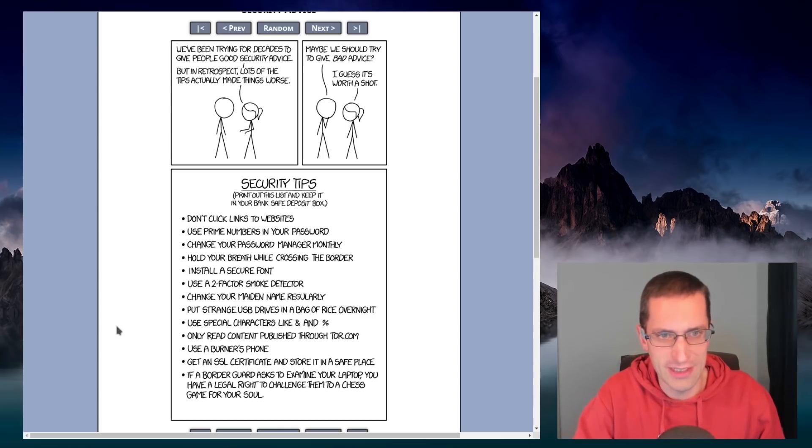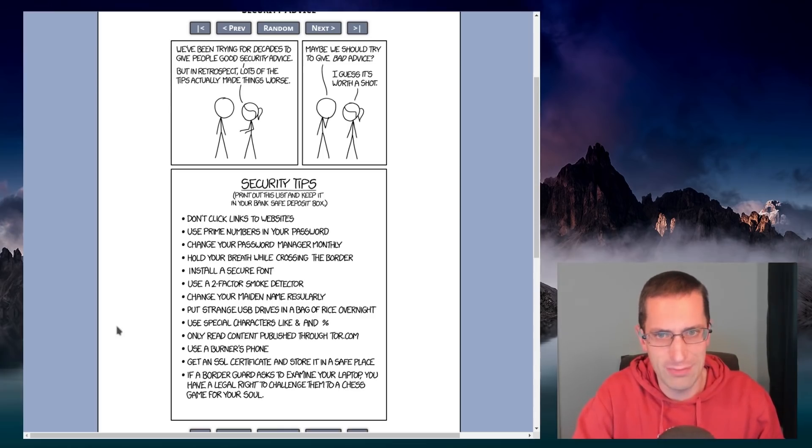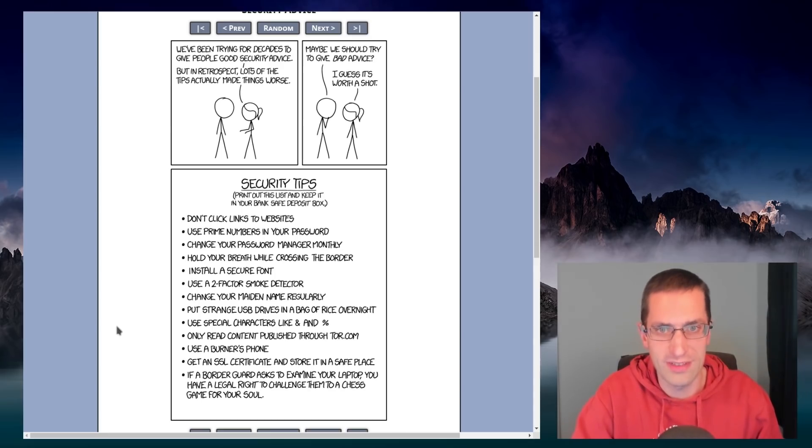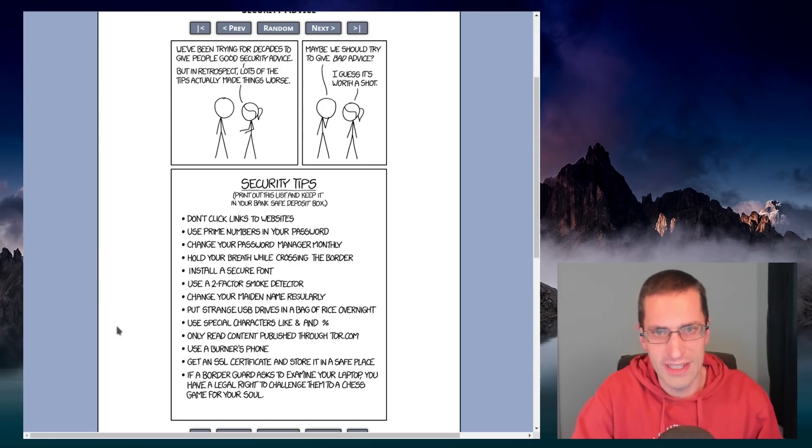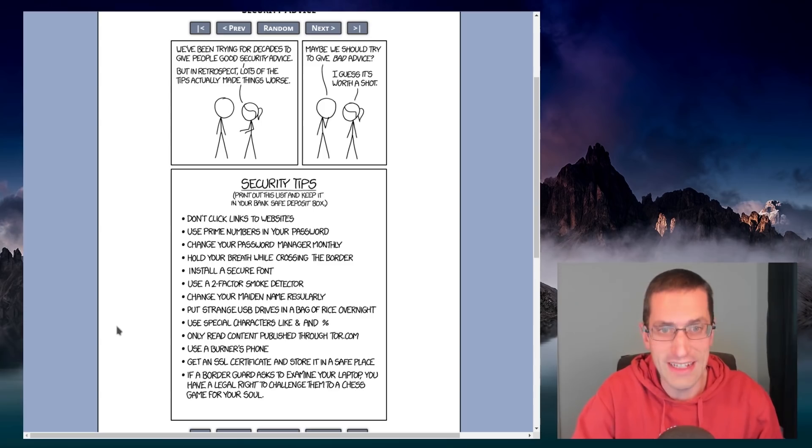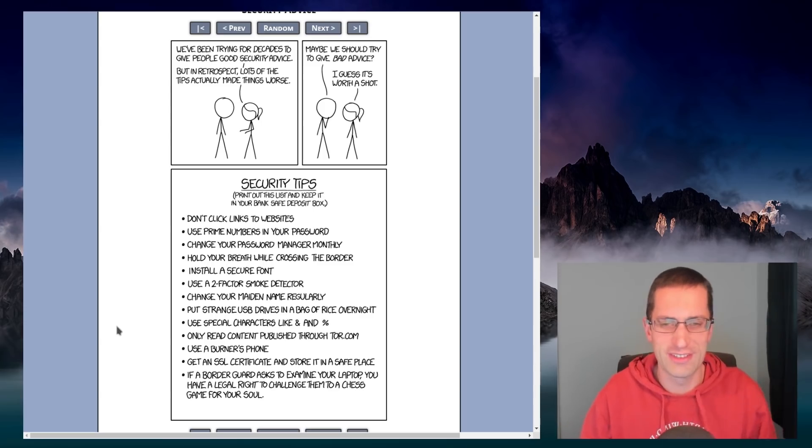For years, experts in computing and cybersecurity have been giving out bad advice. And I think XKCD sums it up beautifully in this nice cartoon. Though in retrospect, a lot of tips have actually made things worse. Maybe we should try to give bad advice. And I think that is worth a shot.